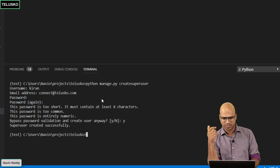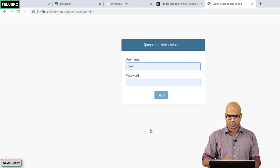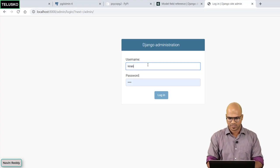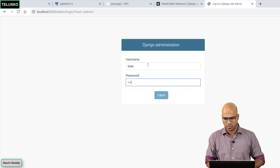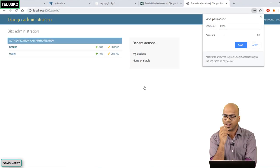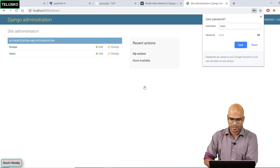What's the username? It's Kiran and the password is one two three four. Let's go back. Here I will say Kiran and one two three four. Click and login. Done.